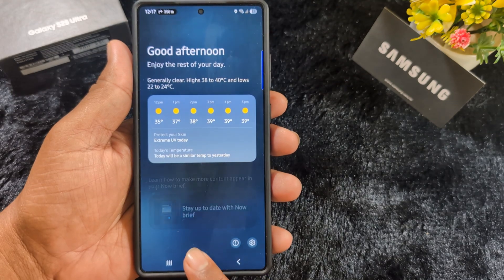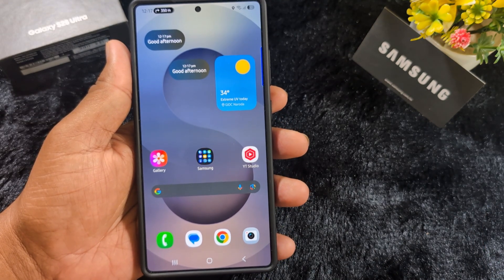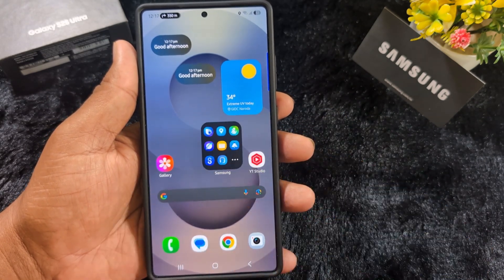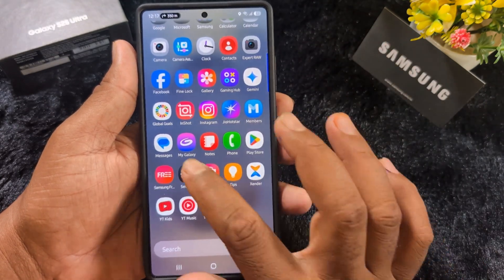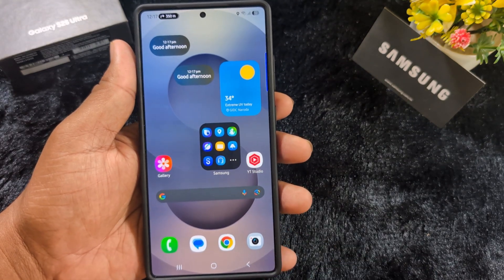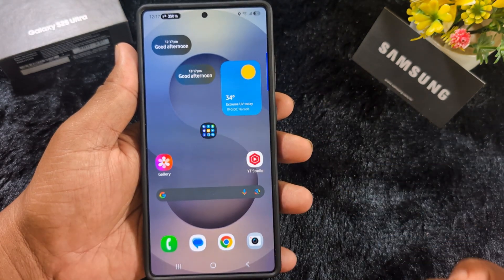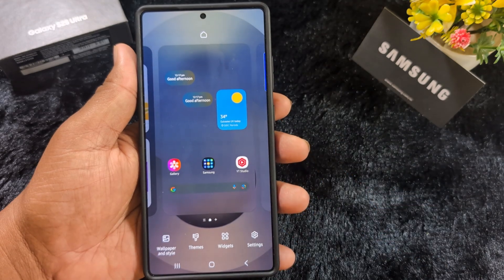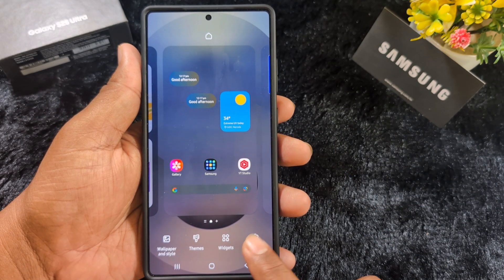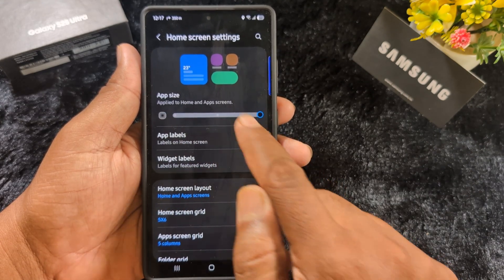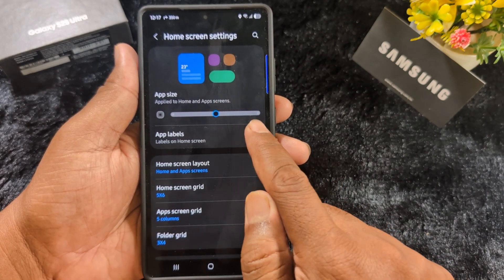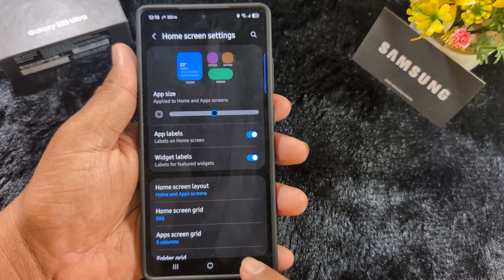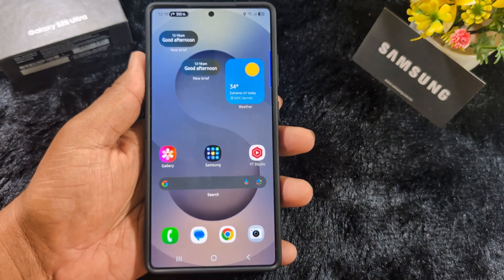The fourth feature is enlarging folders and adjusting app size — both newly added in One UI 7. Long press a folder and tap the Enlarge option to enlarge it on your device. To shrink it back, long press and tap Shrink. You can also increase or decrease app icon size by tapping and holding the blank space on the home screen, then tapping the settings gear icon. There you'll find the App Size option, letting you increase or decrease icon size and enable or disable app labels and widget labels.